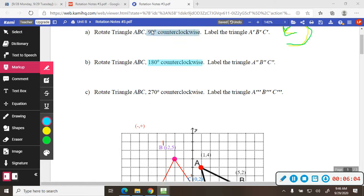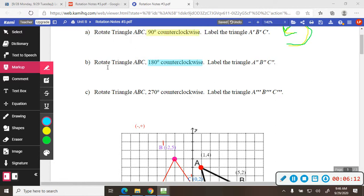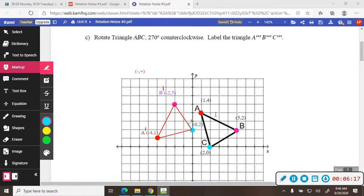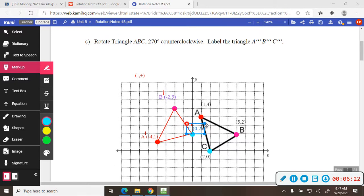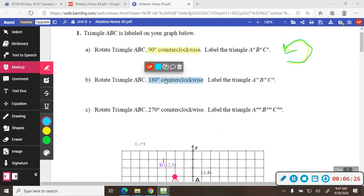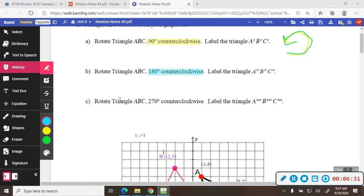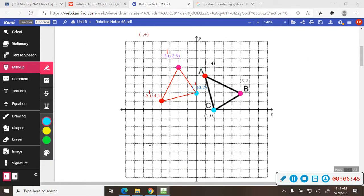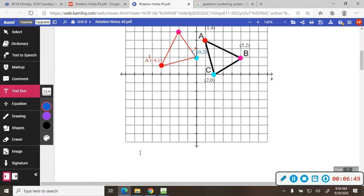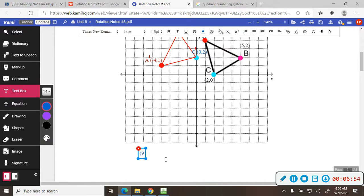So all we've done so far is step A — rotate triangle ABC 90 degrees counterclockwise. Now we're going to do part B: rotate ABC 180 degrees counterclockwise, starting with the original triangle. Pay attention — sometimes they want you to start with what you already rotated, but here they want the original ABC. We're going to label it with a different notation, so we'll put two prime marks. Keep in mind that everything in this quadrant is all negative, negative.